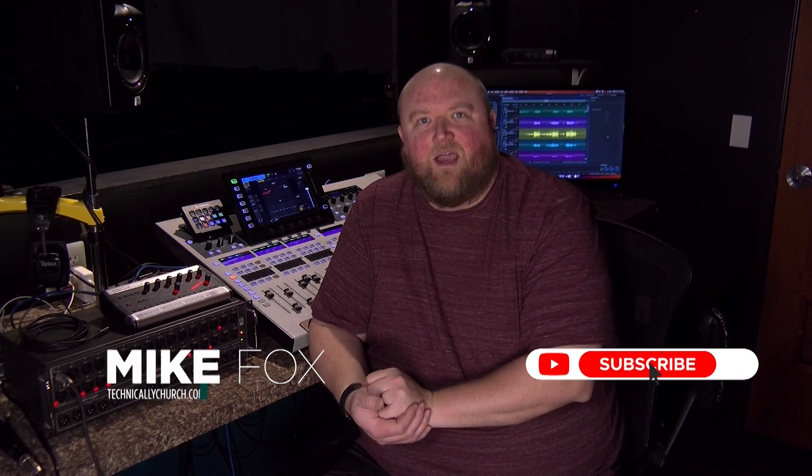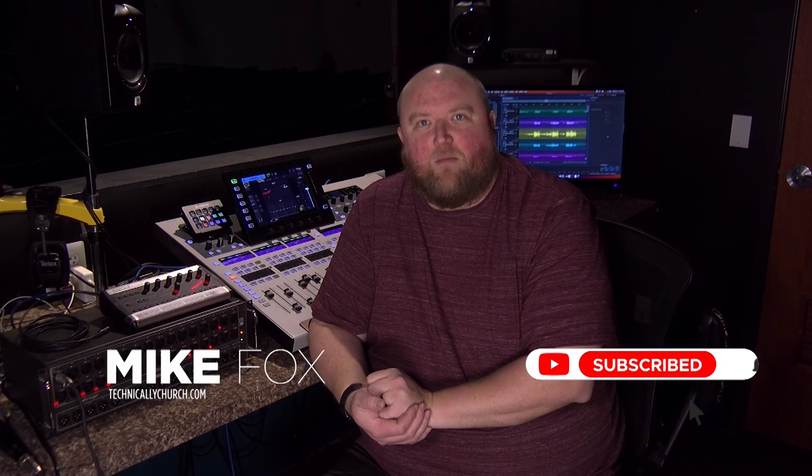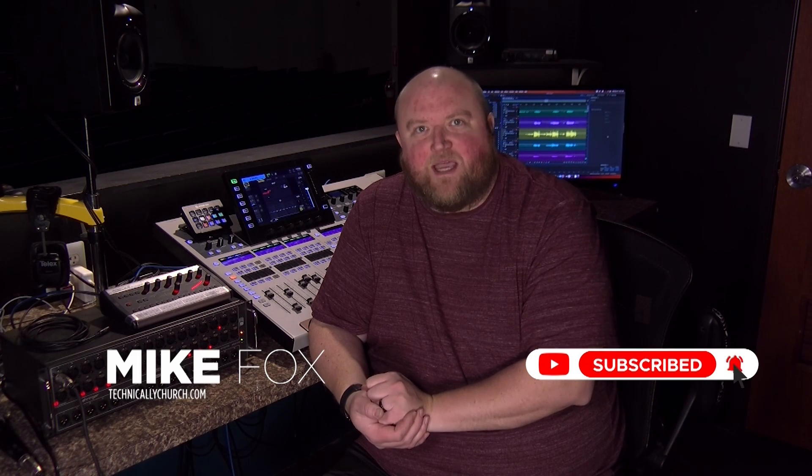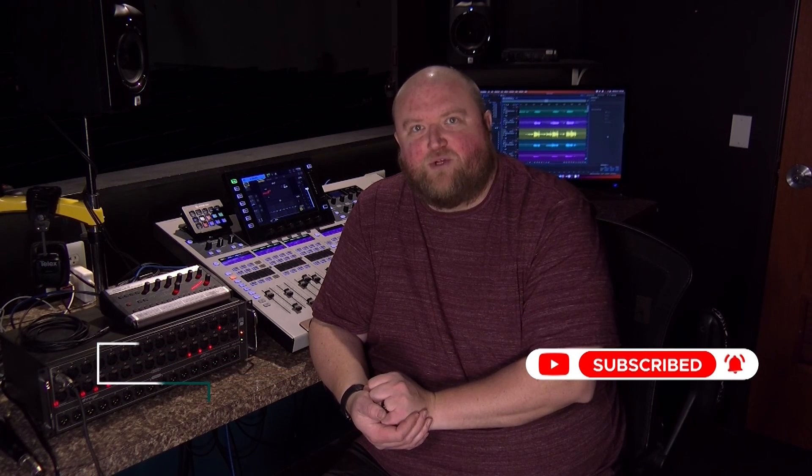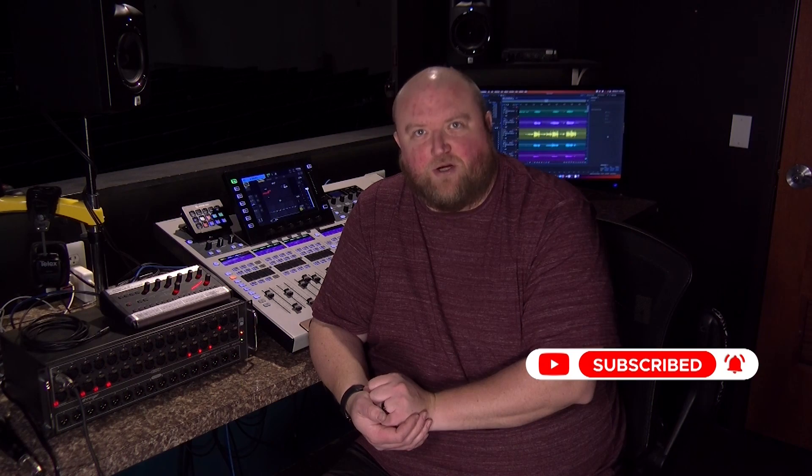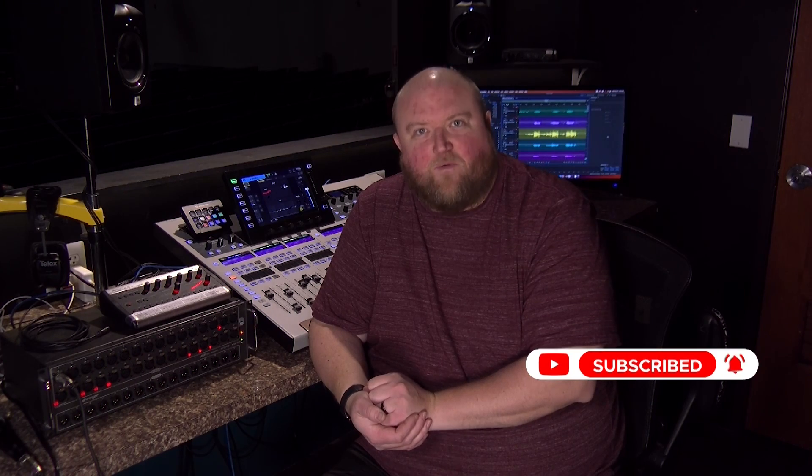Thanks for joining me today. Again, my name is Mike. You can always find out more on my website, technicallychurch.com, or on my YouTube channel, Technically Church. Look forward to seeing you soon.